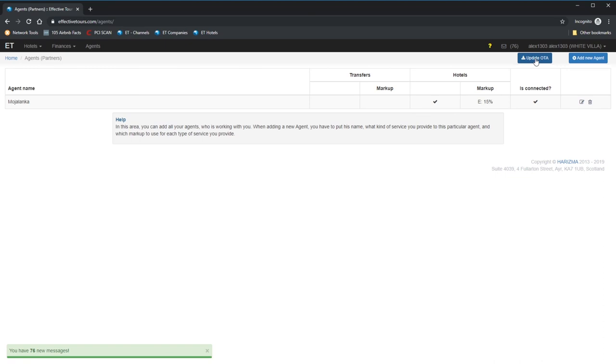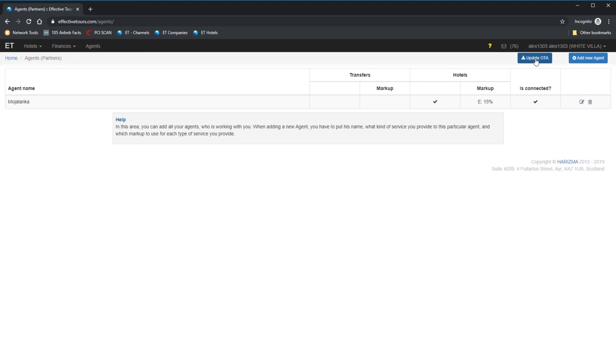All changes you are doing directly on Agenda will immediately synchronize rooms availability across all connected channels. Each new booking or cancellation, doesn't matter from which channels that arise, will automatically trigger the inventory updates across all of the connected channels. That's actually the main reason of using Effective Tours. Instantly update all channels and protect landlords from double bookings.